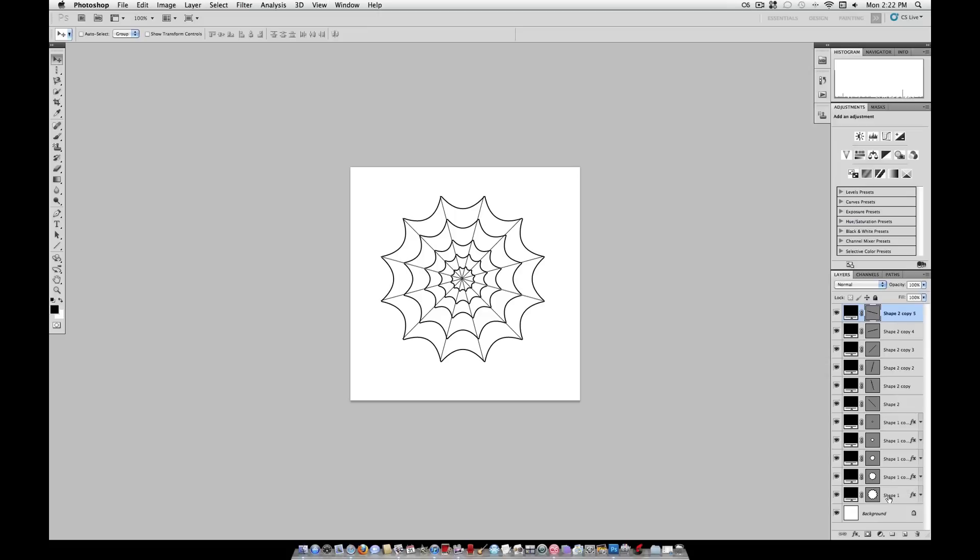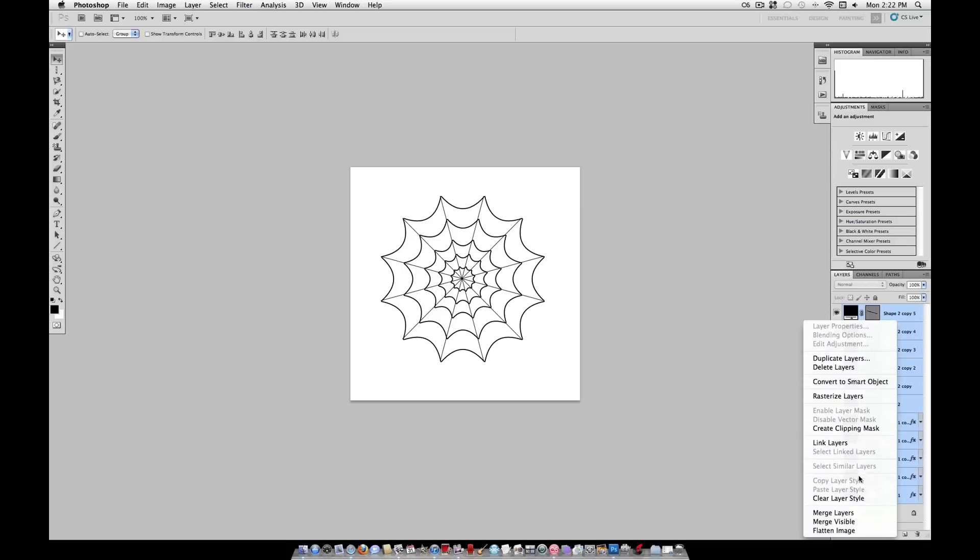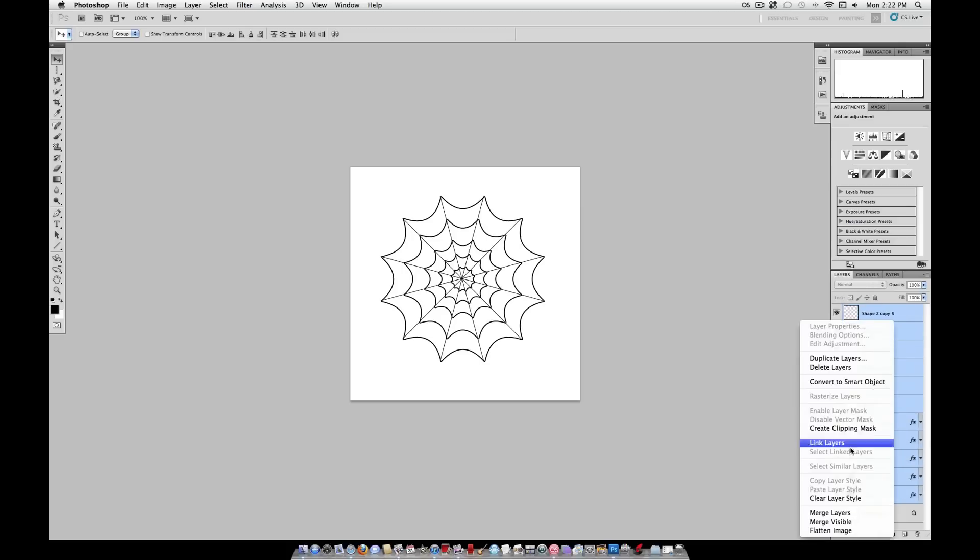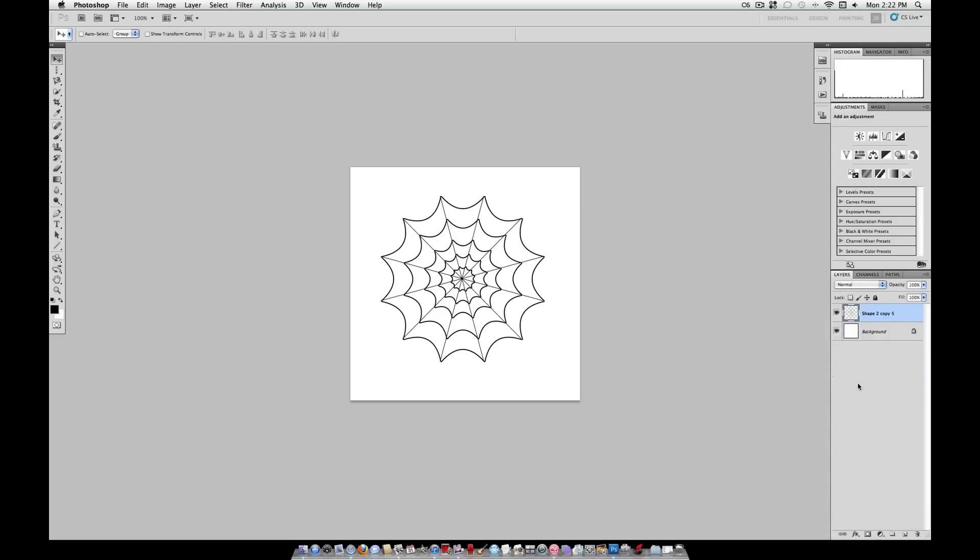Now, click on your top layer, hold shift, and click on your bottom layer. That selects all the layers at once. Right click on it, click rasterize layers, and merge layers.